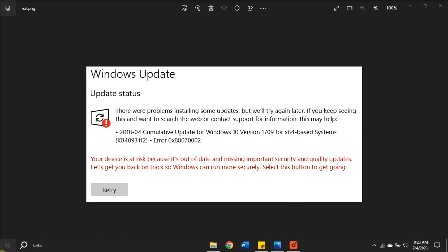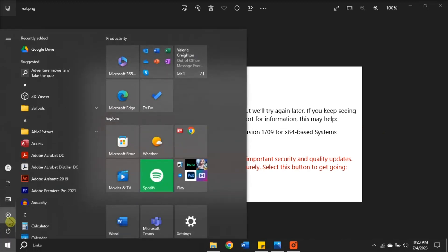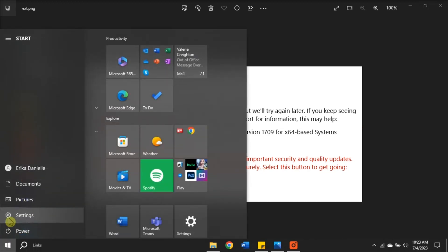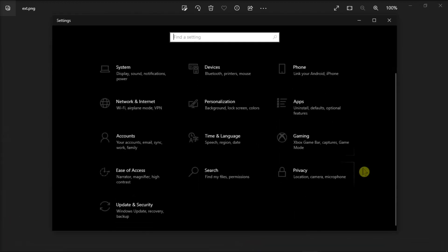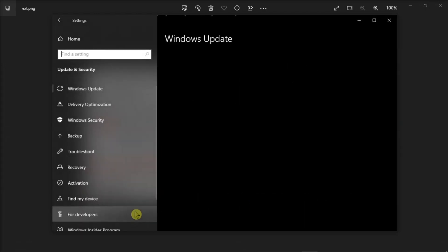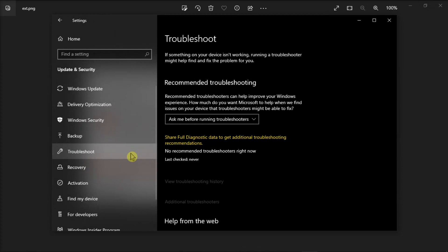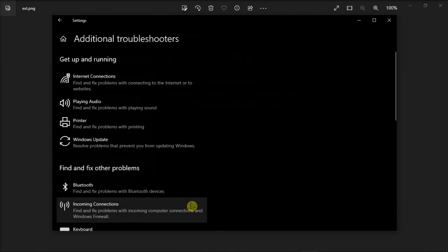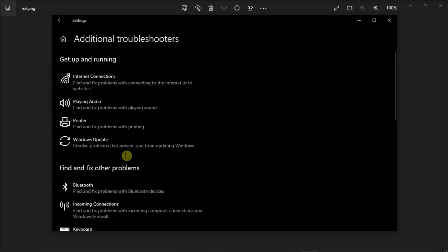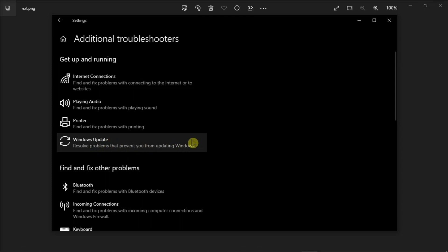Firstly, try to run the update troubleshooter by going to Settings, click Update and Security, choose Troubleshoot, select Additional Troubleshooters, and then choose Windows Update. After that, restart your computer and check for updates again.